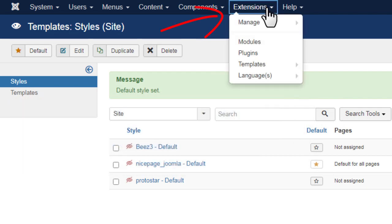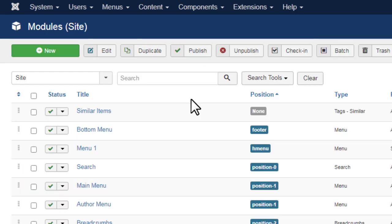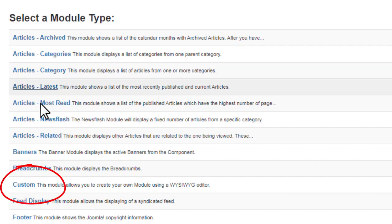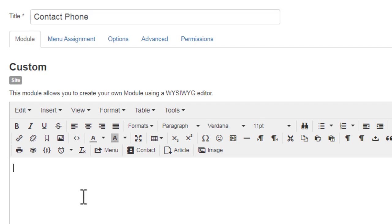Click Extensions. Add a new module. Select Custom. Enter the title. Enter the sample text.